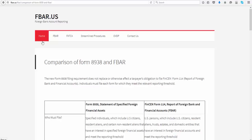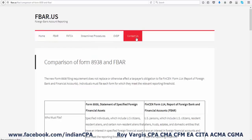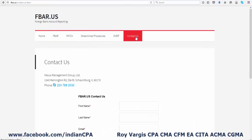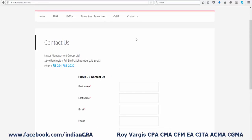To do the FBAR or FATCA filing on our portal, there is a section where you'll be able to download a spreadsheet to input all the information and submit it to us, so that we can prepare the necessary documents and submit them to the departments. If you have any questions, click on Contact Us, send us a quick note, and we will get in touch with you. Thank you for using Nexus Management Group services.